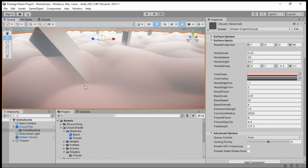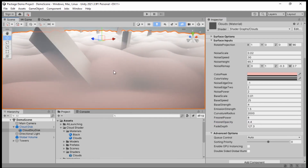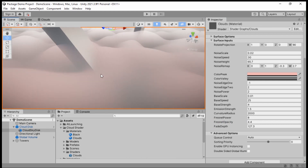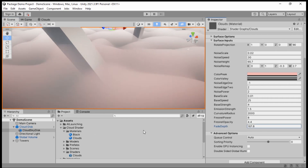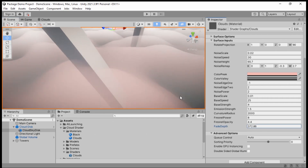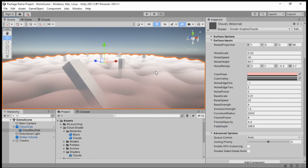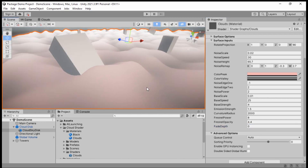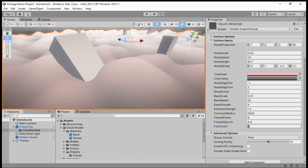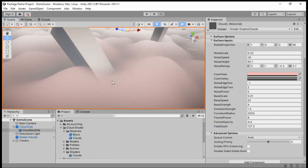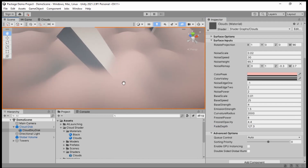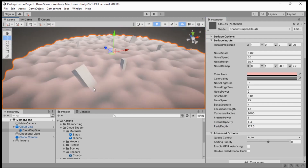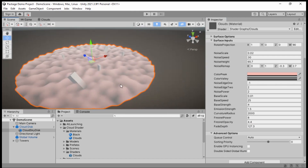The last one — and probably the coolest — is Fade Depth. It gives this really cool misty cloud fade effect. Increase it and you can see farther and farther into the clouds; it looks really nice. Without it it's okay, but it's not as cool. That is so satisfying. Those are the main properties for the shader.